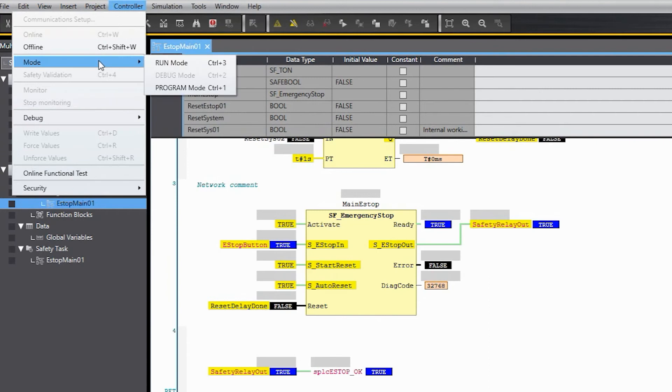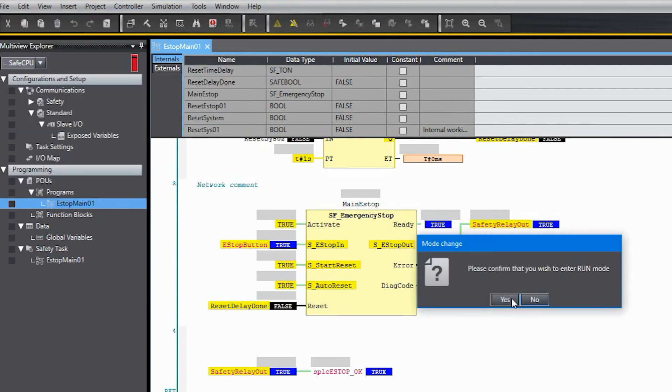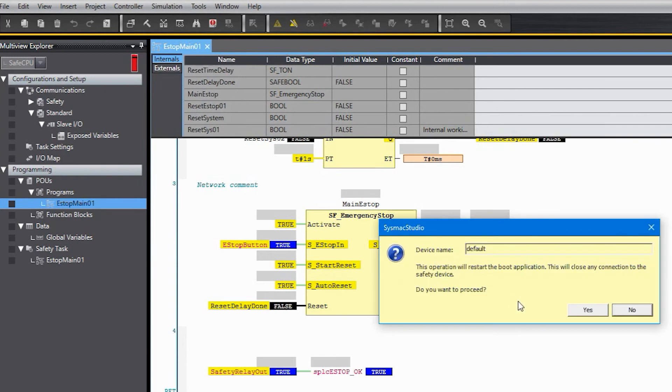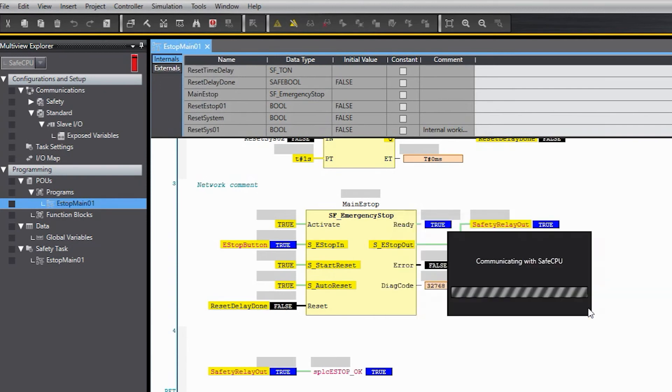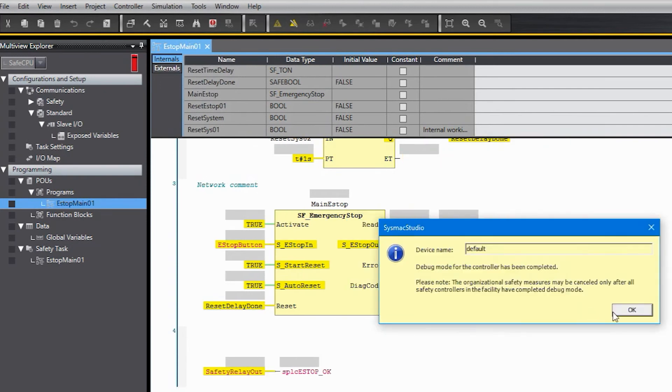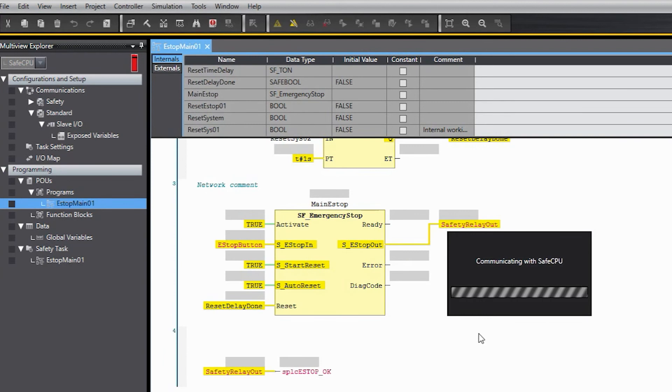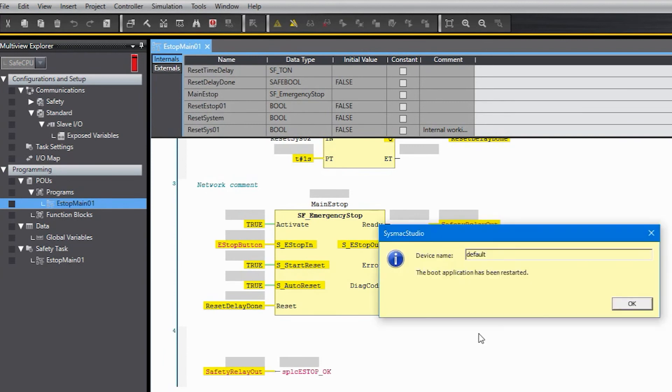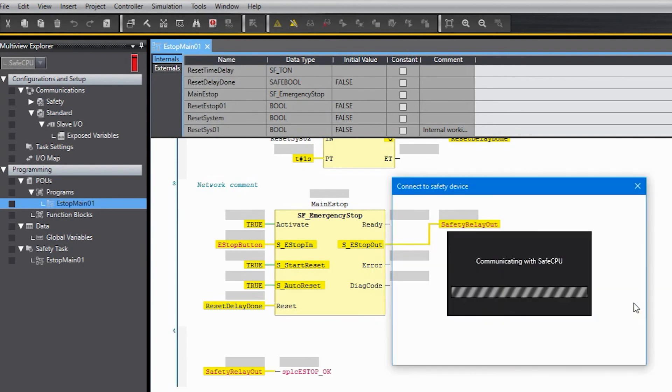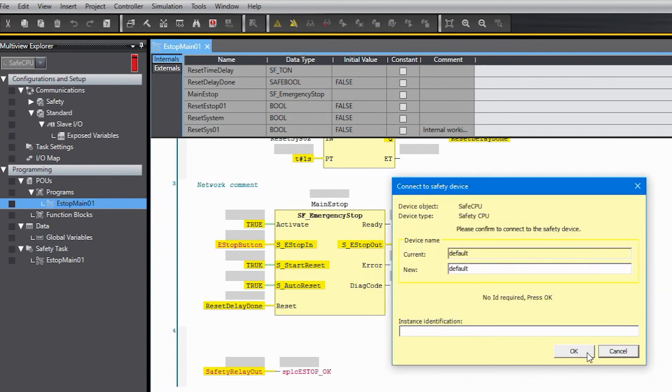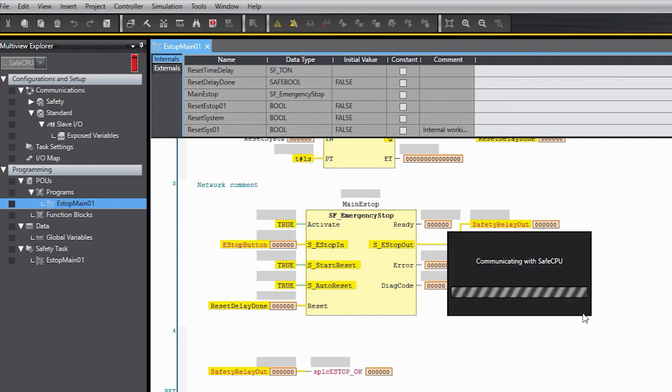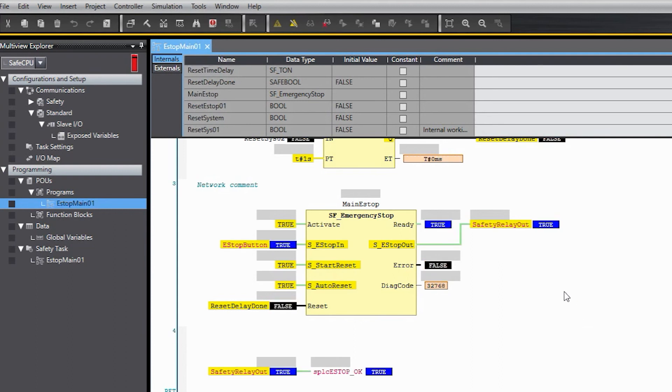So we could either cycle power right now and it will power up in run mode or we'll click on the run mode option here. And in the background I heard the relay turn off because it had been turned on in debug mode. That's the output relay from our function block here. And now I heard it go back on because the CPU went into run mode.